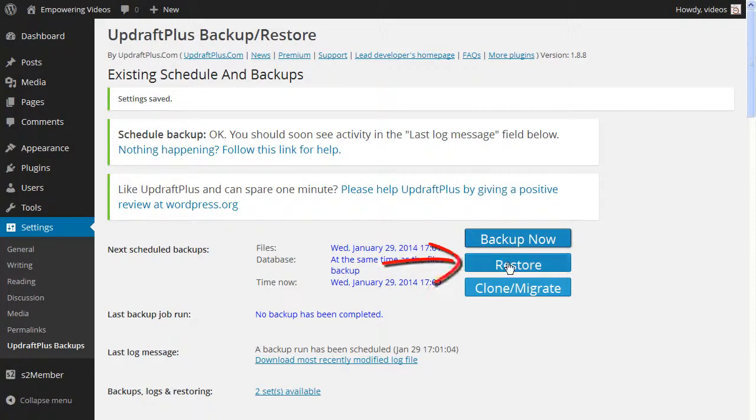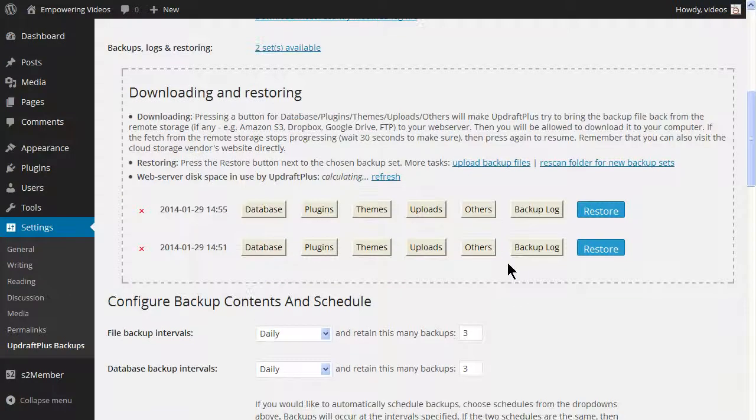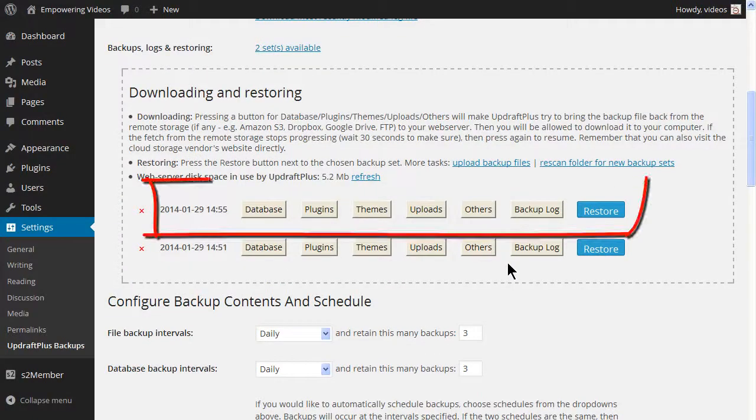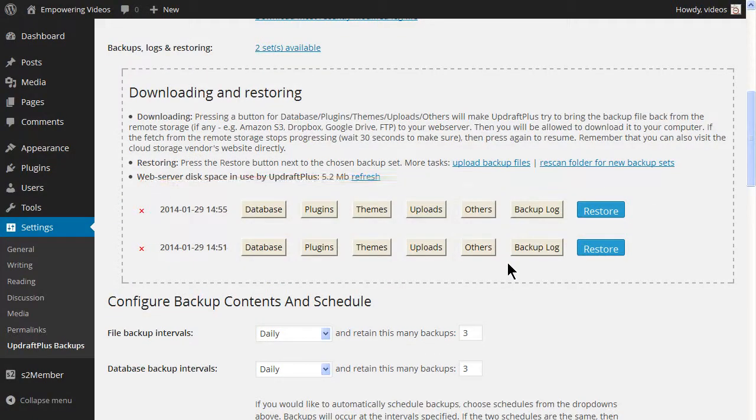And if you do need to restore from a backup, then click the restore button. Select a backup file to restore and follow the directions.